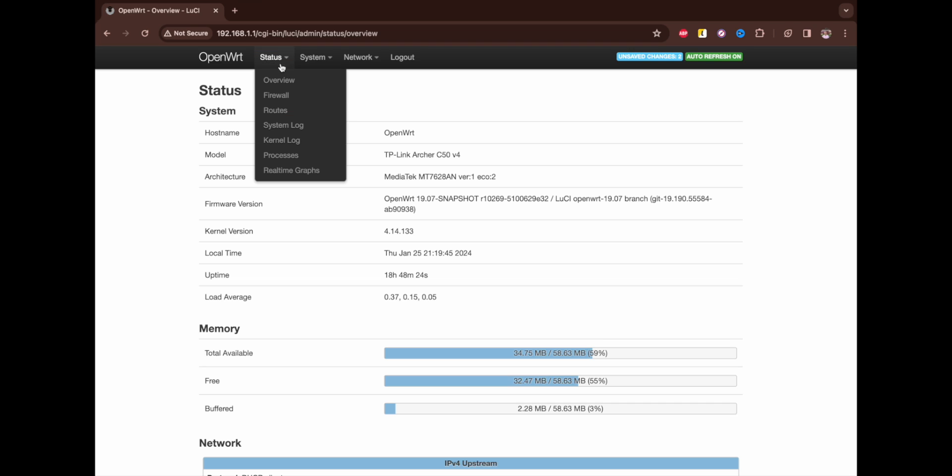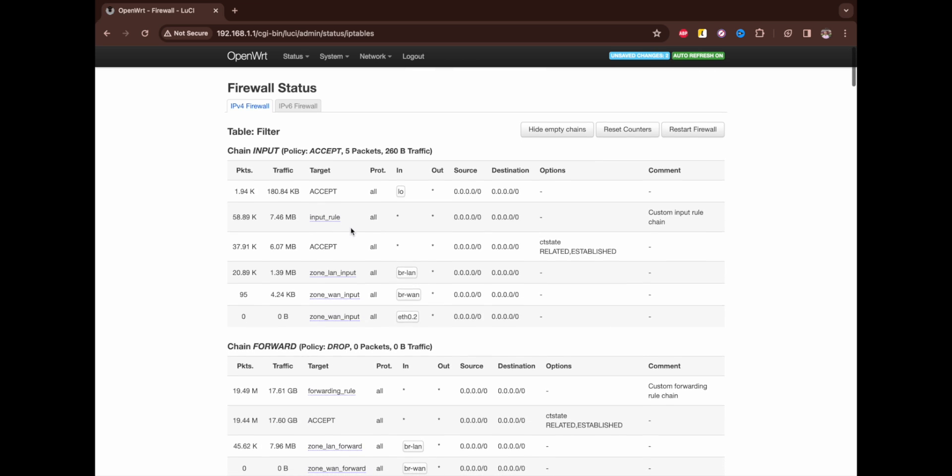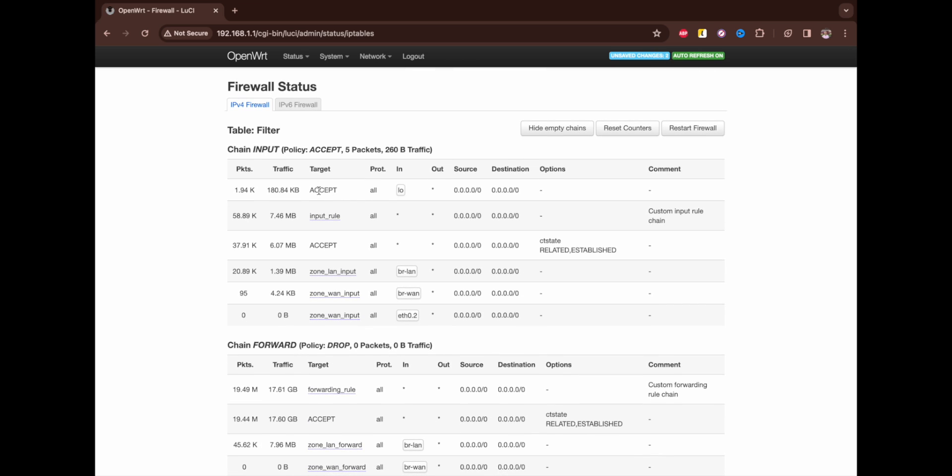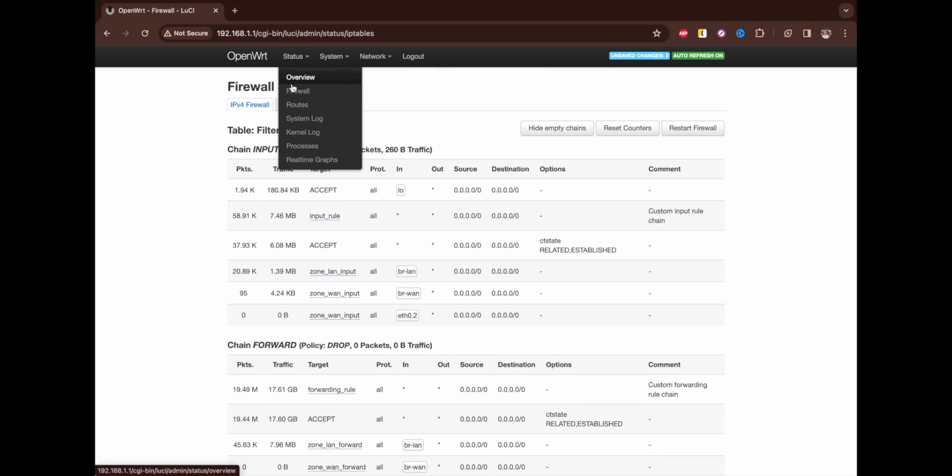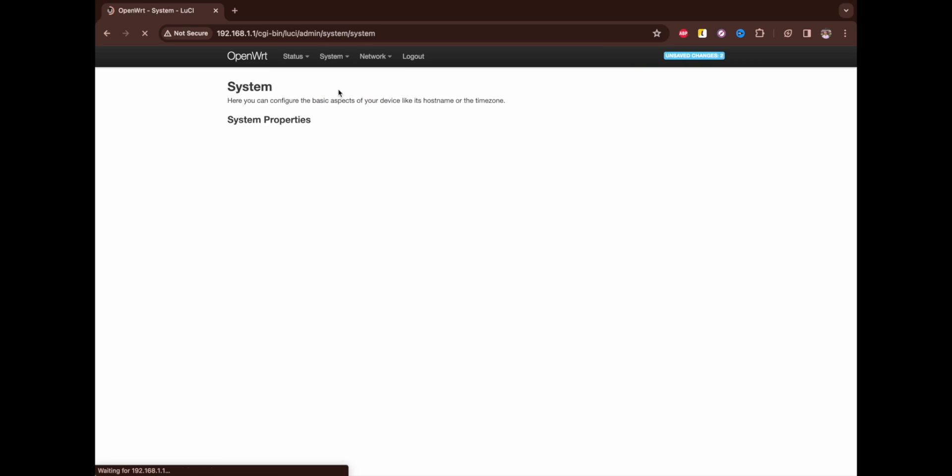Let's move on to the Status. Here we have the Overview page that's currently open, also Firewall which we shouldn't touch. There are actually some settings but I don't recommend you touch it. All the Status is just for logs and information, real-time graphs, etc., so all the settings are kept in System and Network.